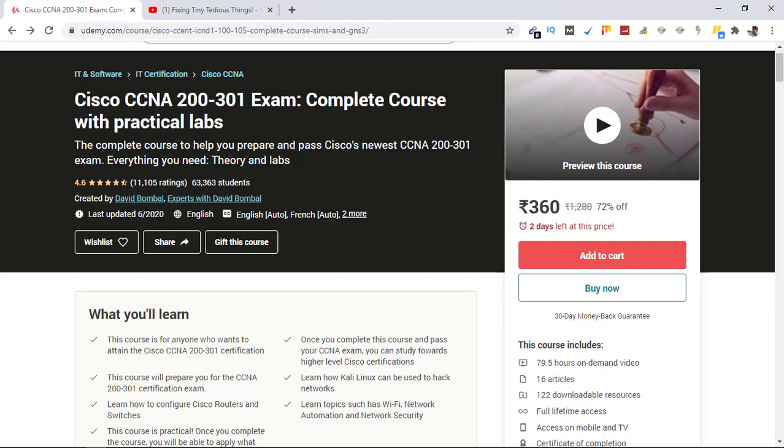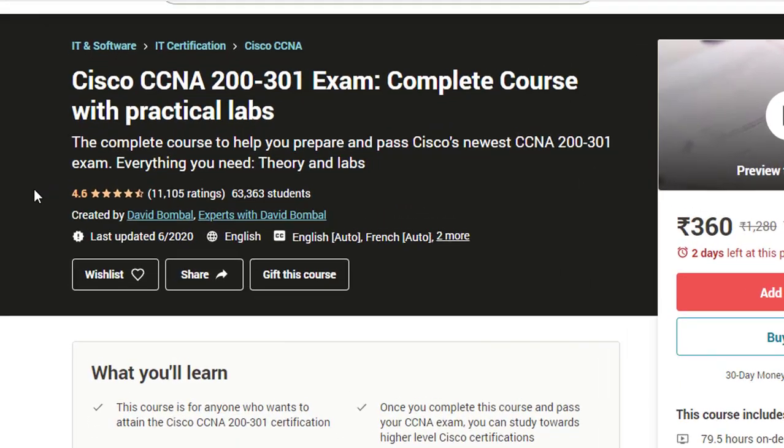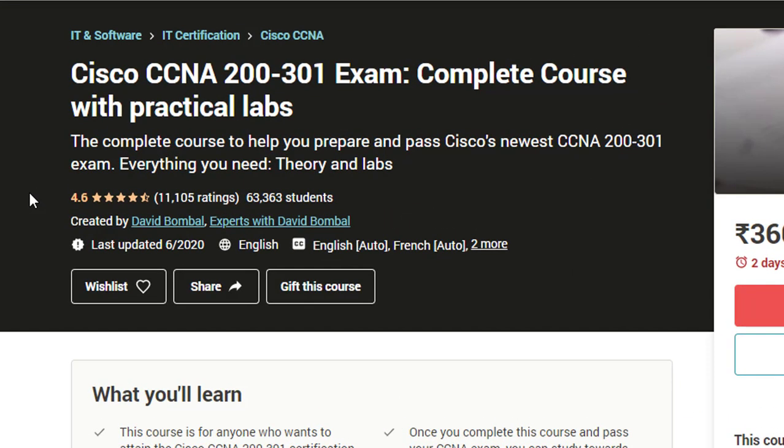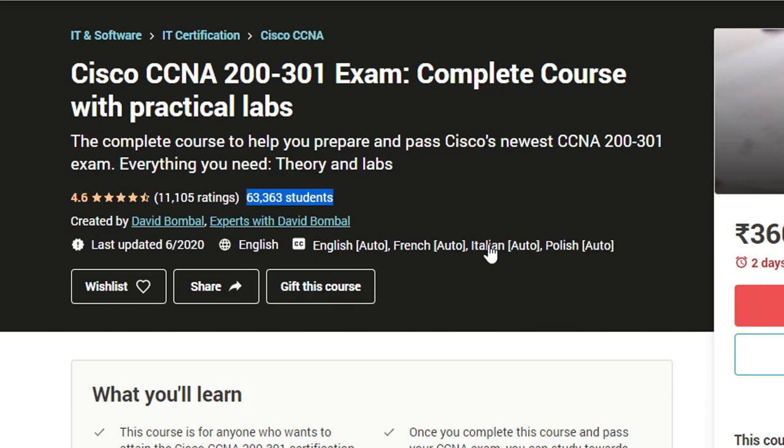First of all, here is the title: Cisco CCNA 200-301. For stats, this course is rated 4.6 out of 5 and has 11,105 ratings at the moment, and the course is enrolled by over 63,000 students as you can see here. Created by David Bumble, last updated in June 2020. The course is available in English and the captions are available in English Auto, French Auto, Italian, and Polish as well.